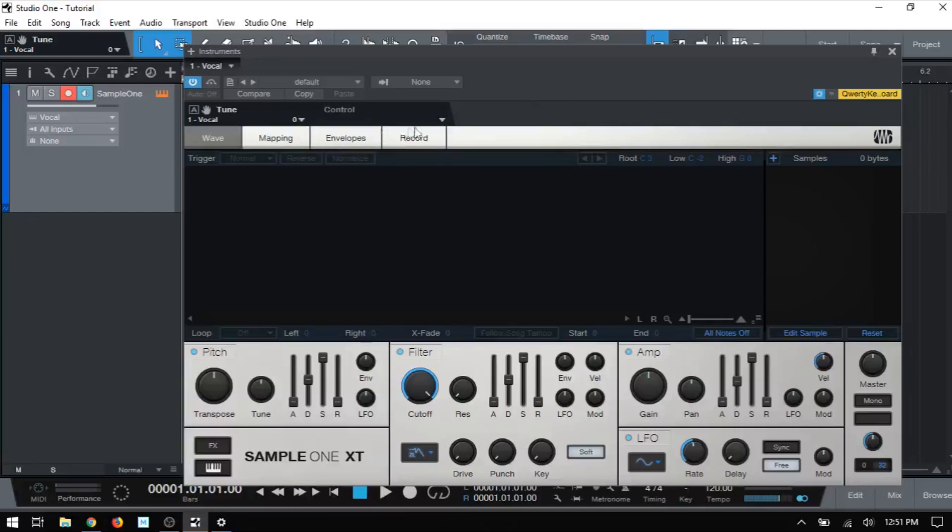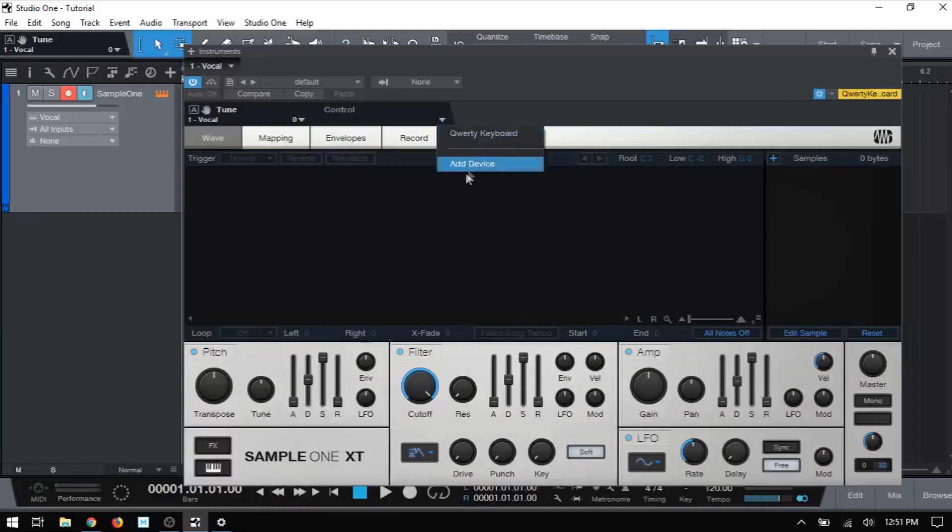We next have control so we can choose whether we want to have the sample one controlled by our QWERTY keyboard or a MIDI keyboard that we have connected. Currently right now, I don't have one connected, otherwise we would see it here. We can also add a MIDI device by clicking here.